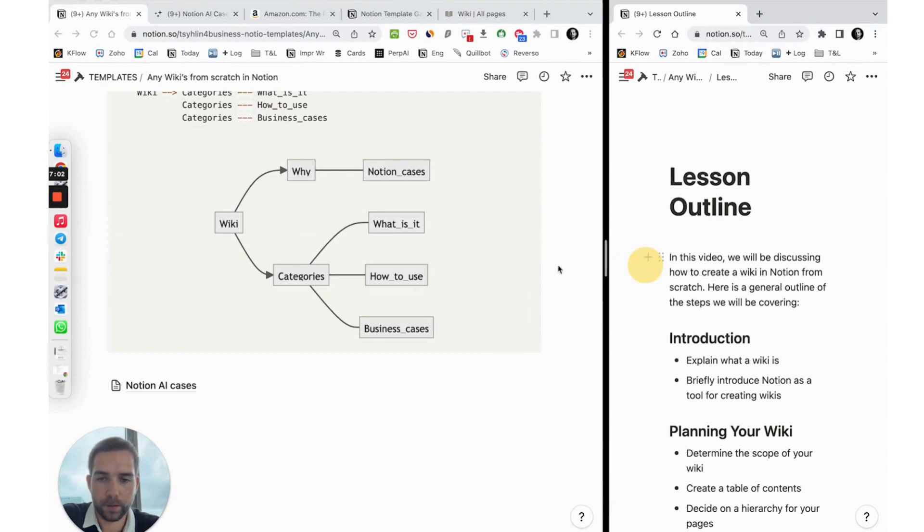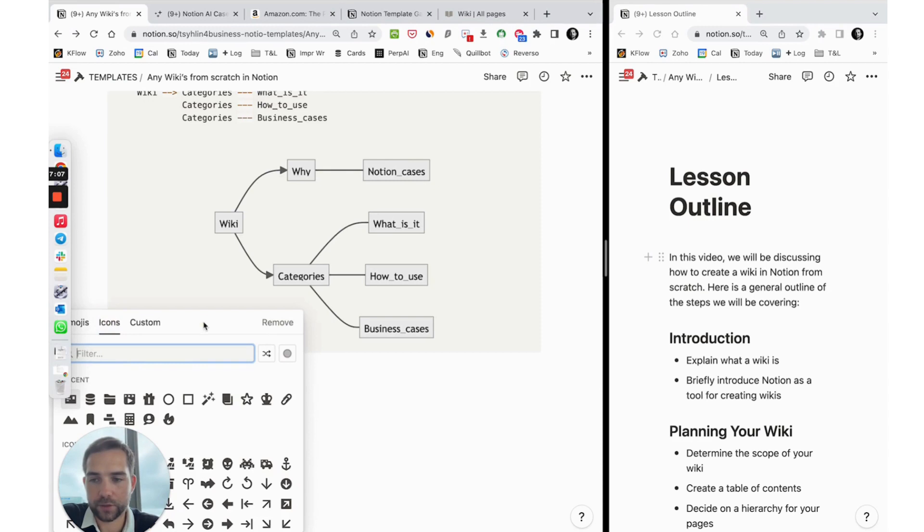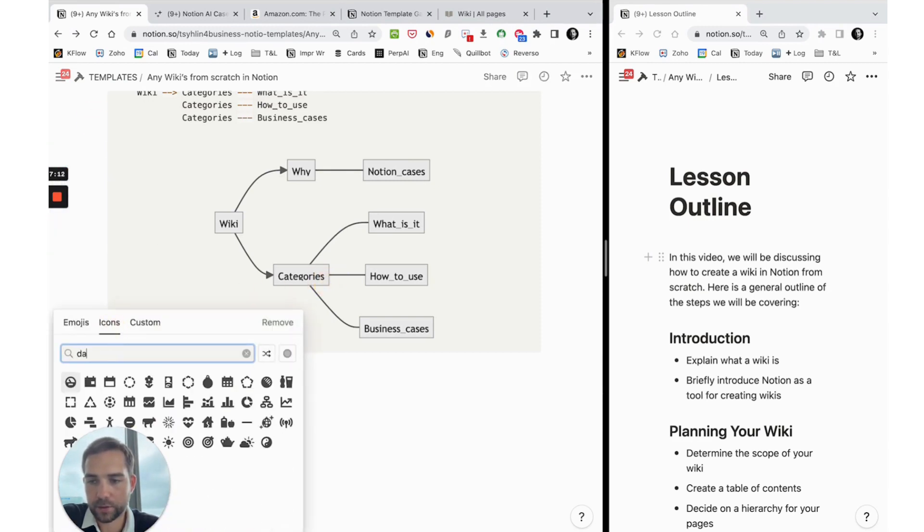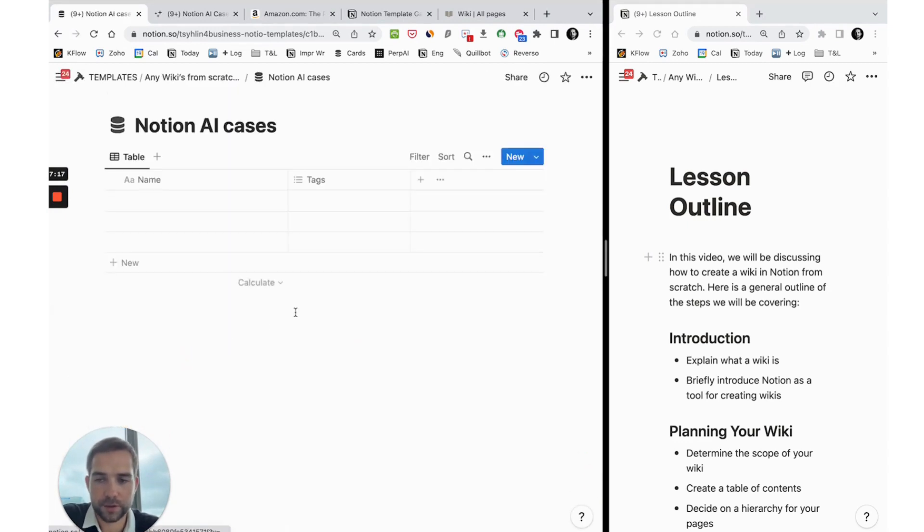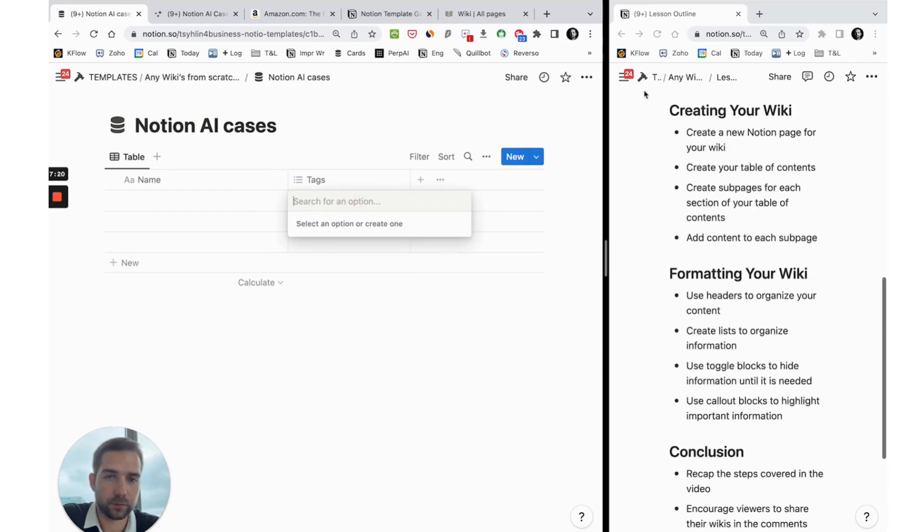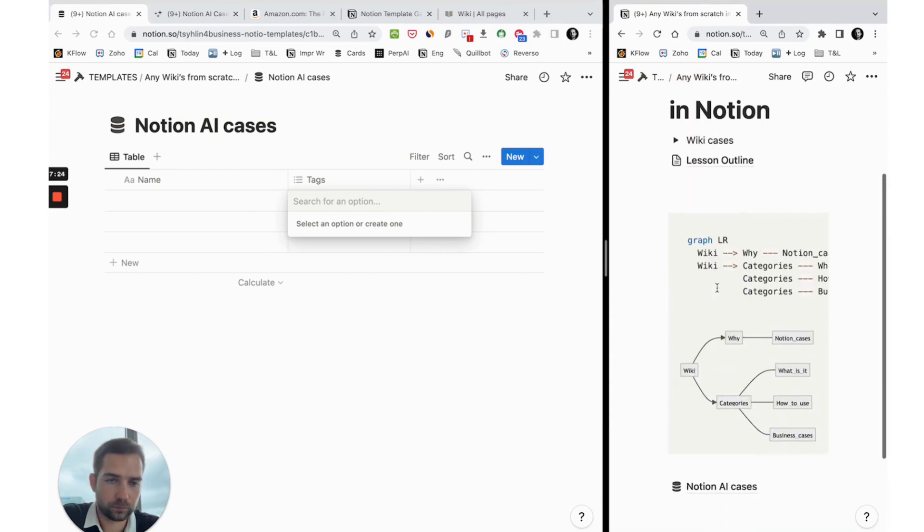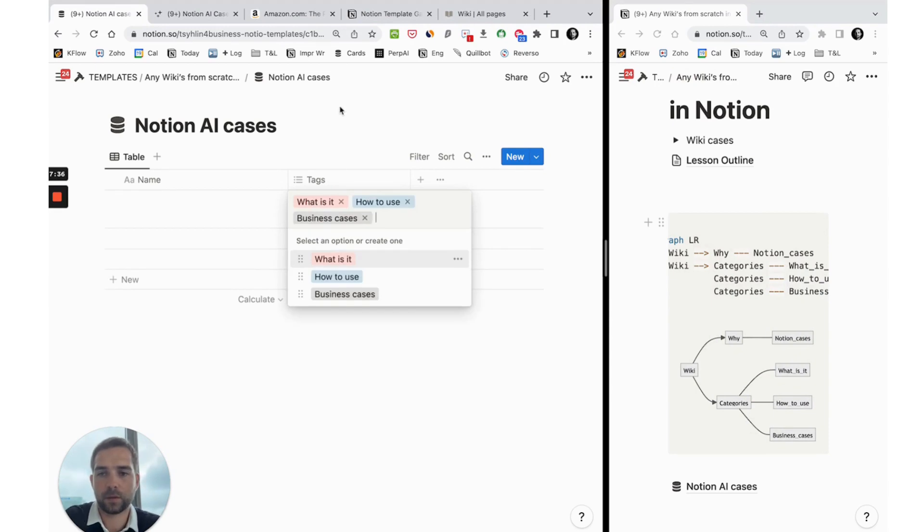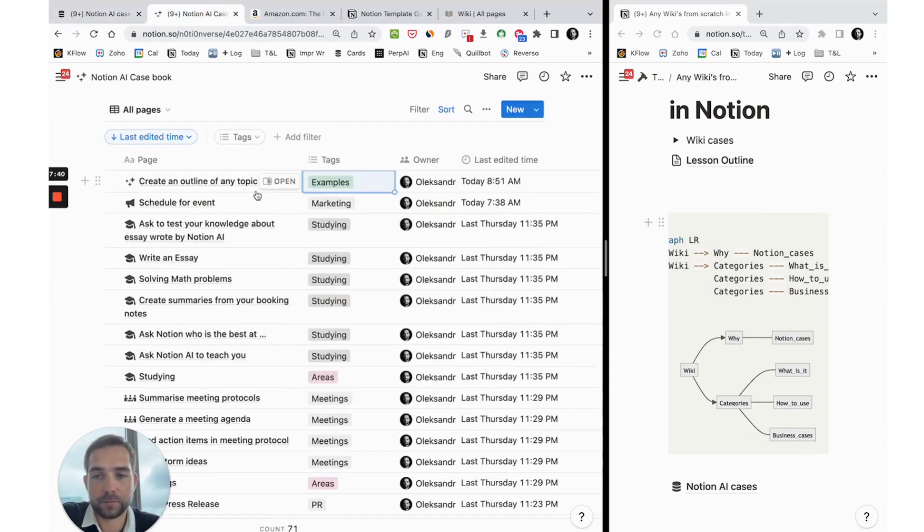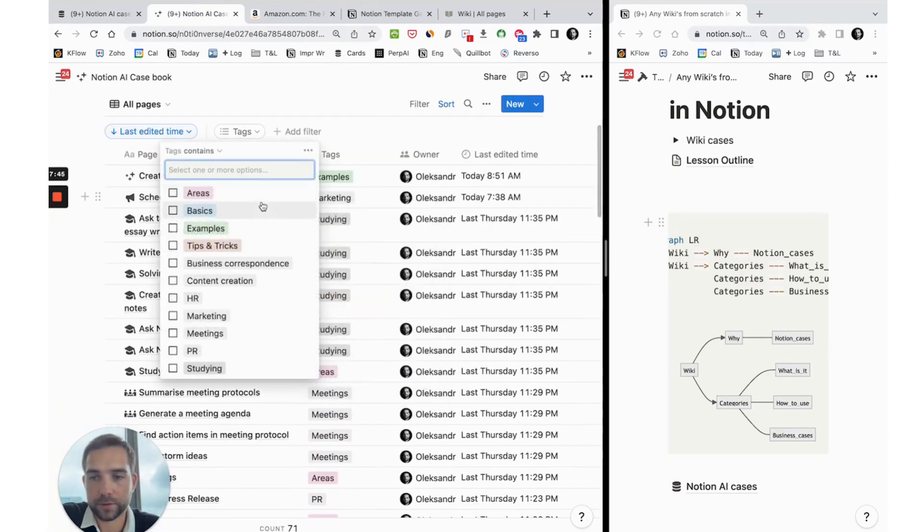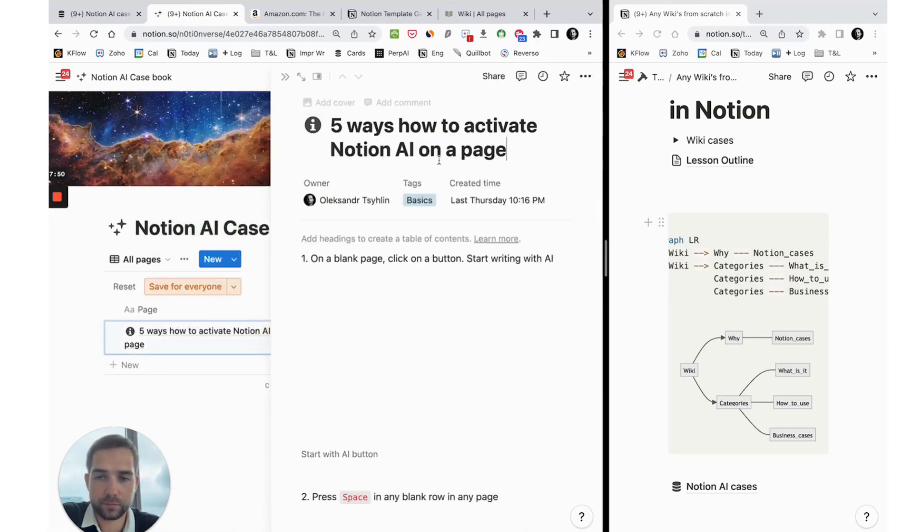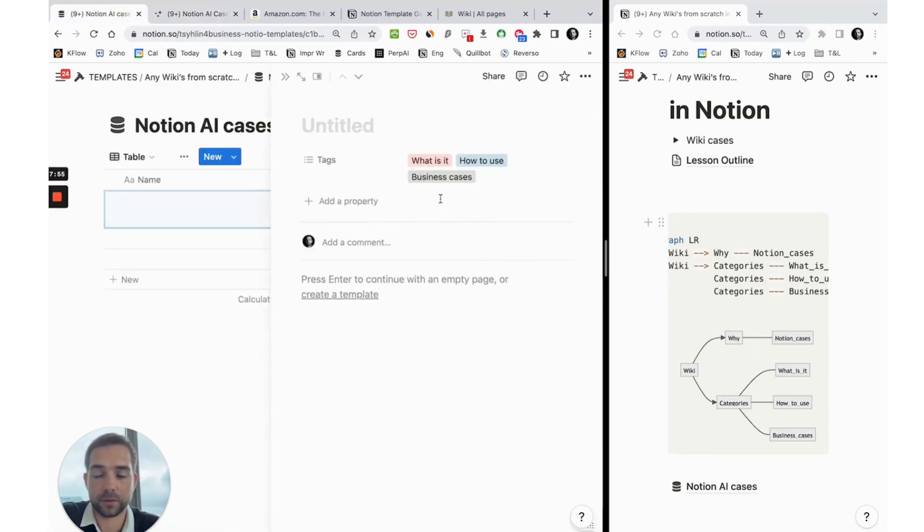Notion cases - we create database. Usually for databases I use an icon with database. Next, in this database we fill it with text so our main text will be: what is it, how to use. Next we add some content, so we will filter the current database. Five ways to use, or we can even ask Notion AI to write something about itself.